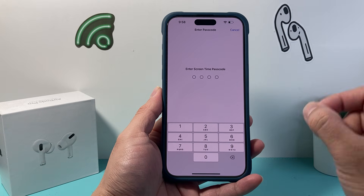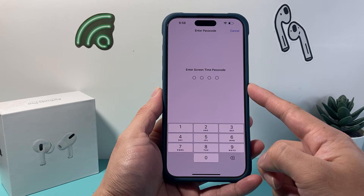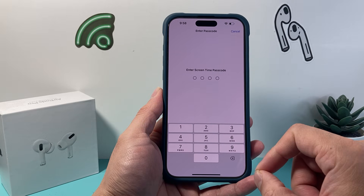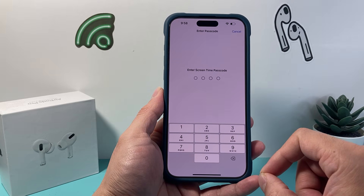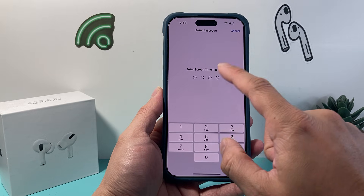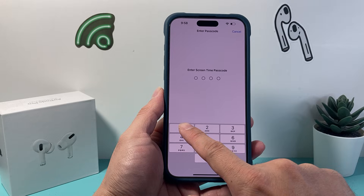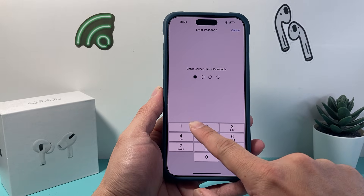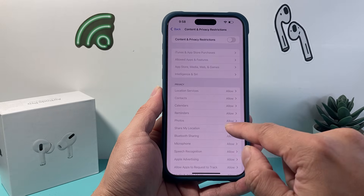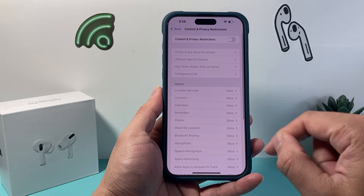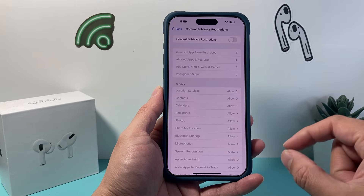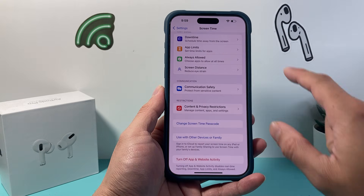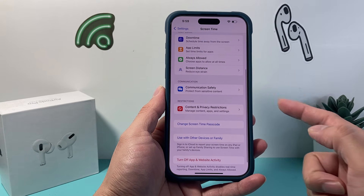It might prompt you for a Screen Time password, which is going to be different from your phone's passcode. So if you set one up, you should remember it — you're only going to enter that. Now if you don't, there's always a setting to reset it, which is linked with your Apple ID password.